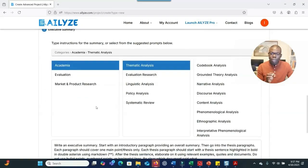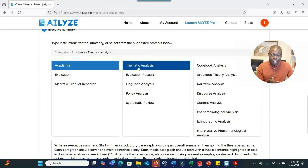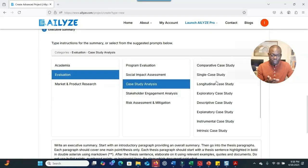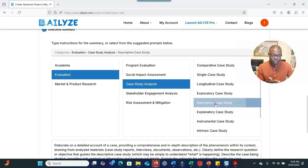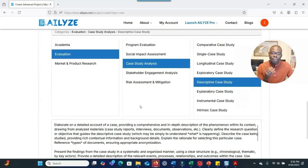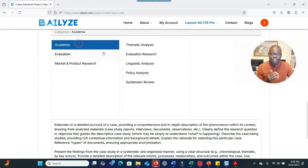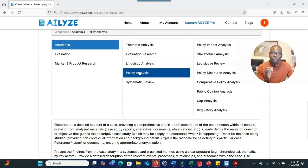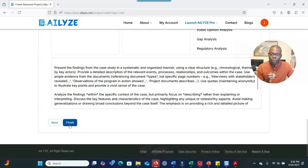This next step is very important: the system asks which data analysis strategy you want to use. The default is academic thematic analysis, but you can also choose program evaluation, case study analysis, and other options. You can be more specific and choose the strategy that fits your study. This is what makes ALI so unique — it's highly customized, not just generating themes generically.